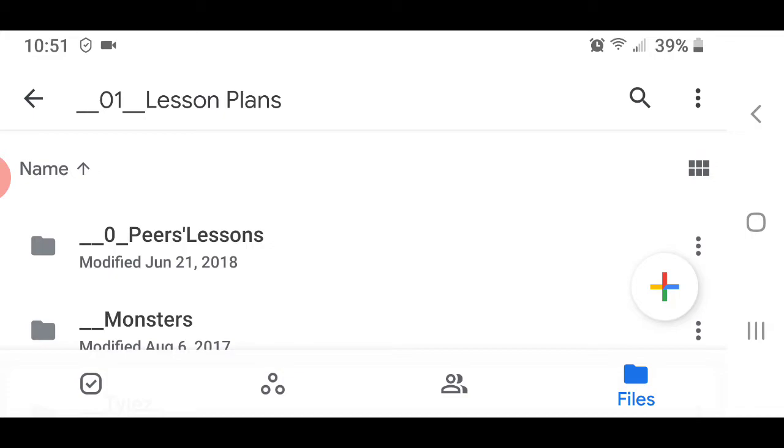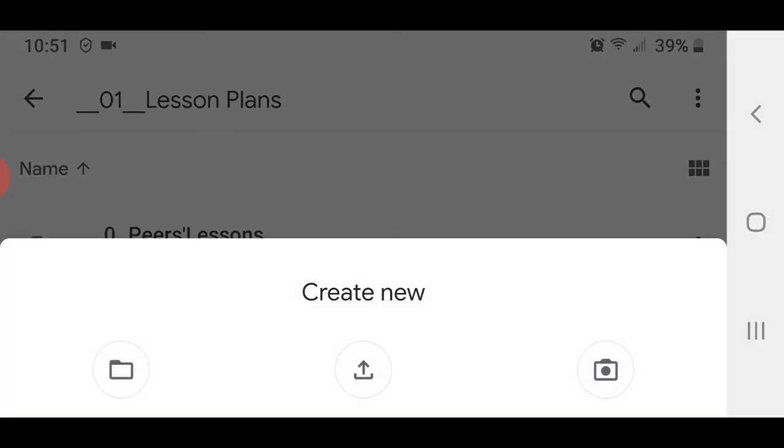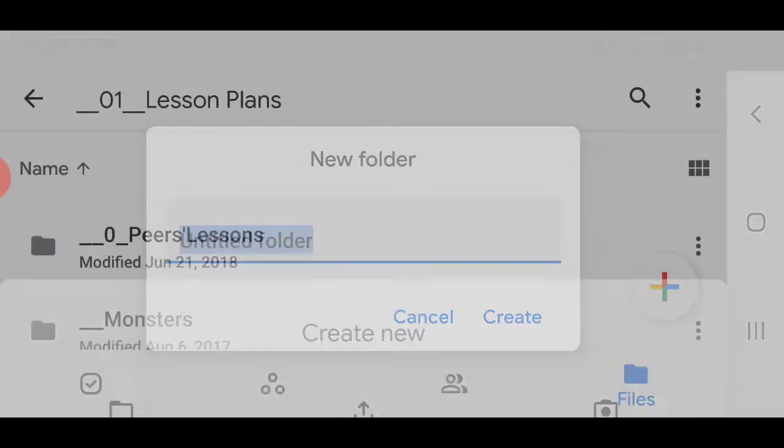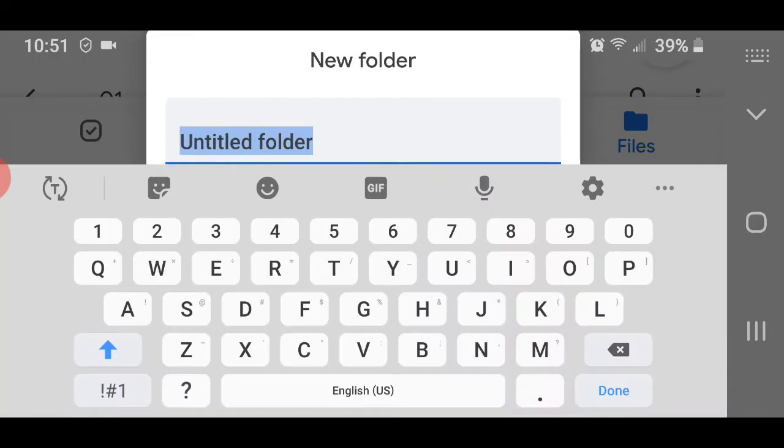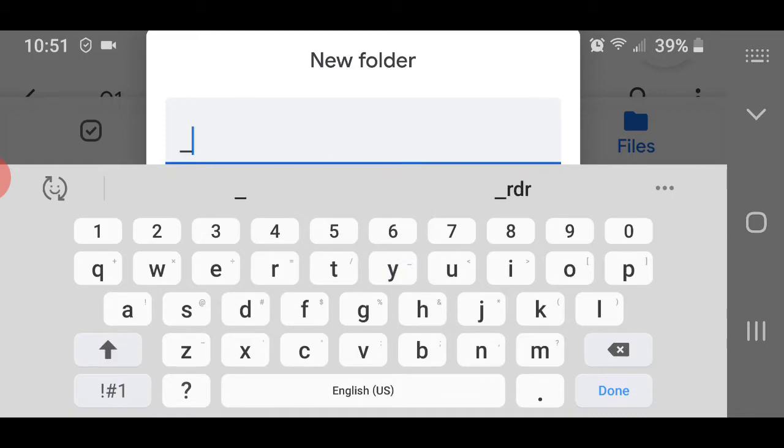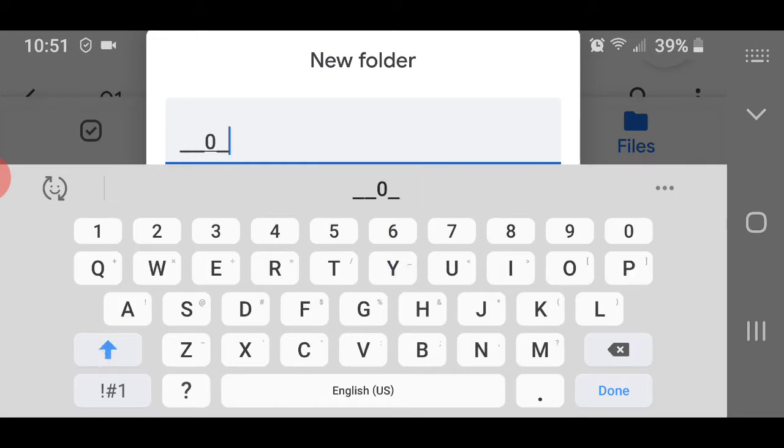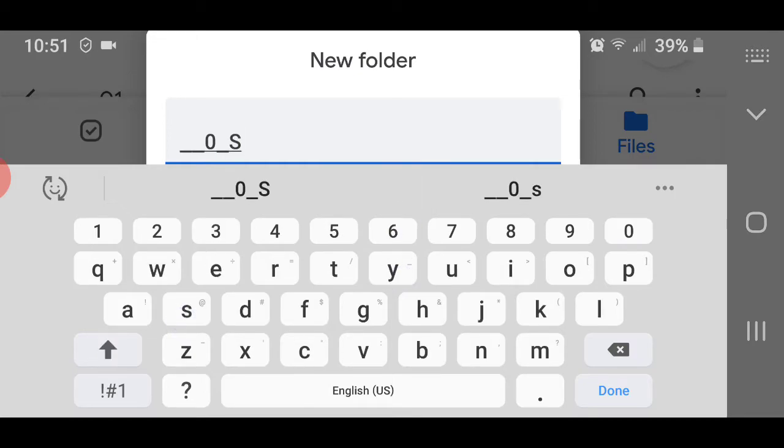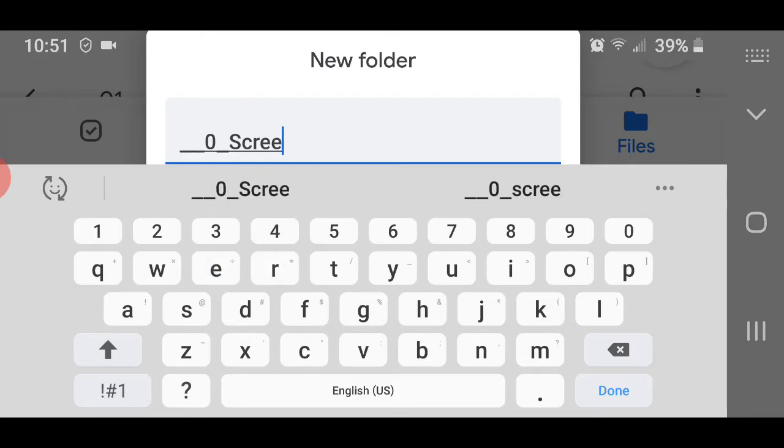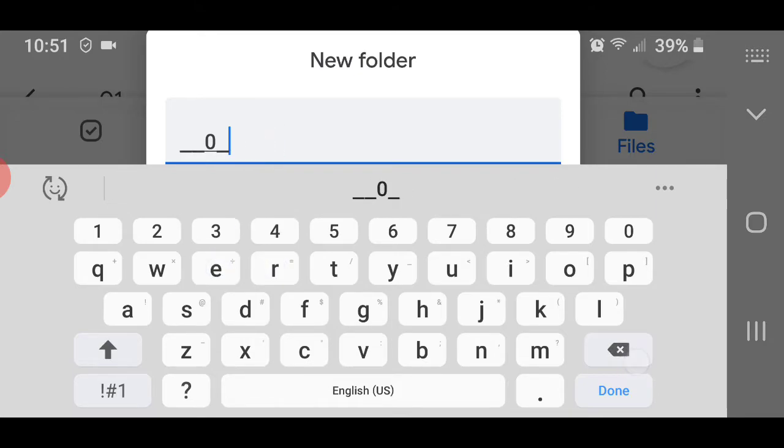I'm going to create a new folder by tapping the plus. Create a new folder. I'm going to call this underscore underscore zero underscore screencasts. Or you know what? Let's just call it videos.